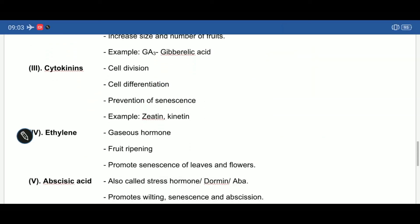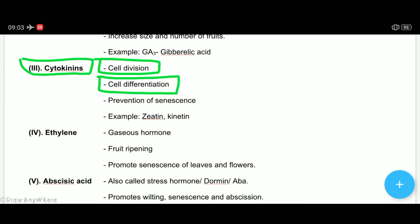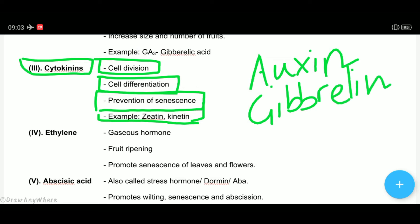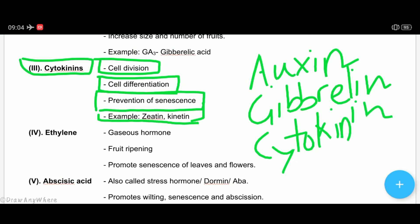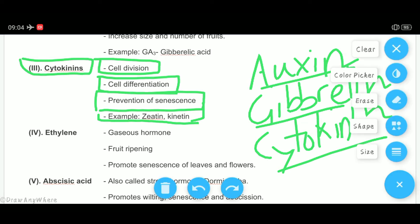Third growth promoter है cytokinins। Cytokinins cell division में help करता है, cell differentiation में help करता है, और senescence को रोकता है — यानि plant को बूढ़ा नहीं होने देता। Examples हैं zeatin and kinetin। Cytokinin shoot formation भी करवाता है।